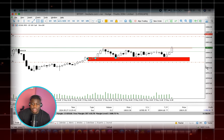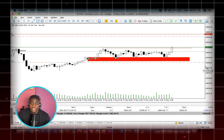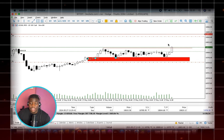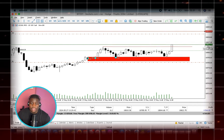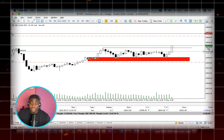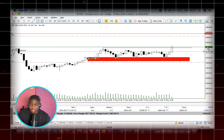It looks like it's going to go just the way I anticipated — that's literally how it looks right now. This candle will be able to close above. Trust me, Nasdaq is going to continue pushing to the upper part of the market.